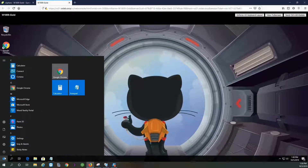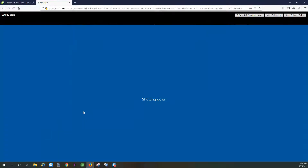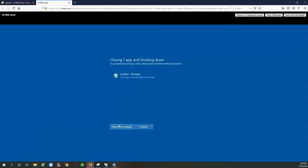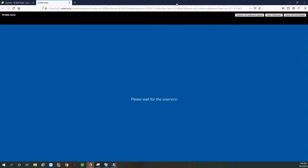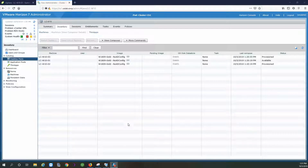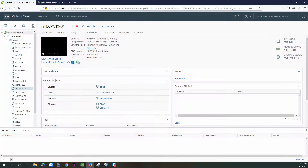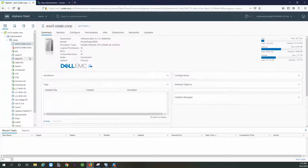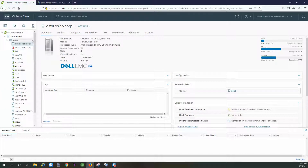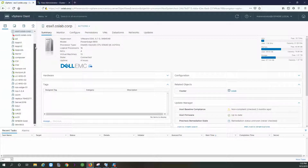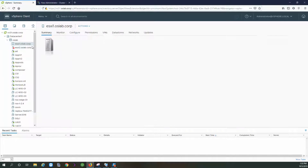I'm going to shut down and recompose my pool, and I will come back to test it. We're back — recompose is done, everything is good. I'm running link clones in my lab so I'm not leveraging shared storage, just using local storage.